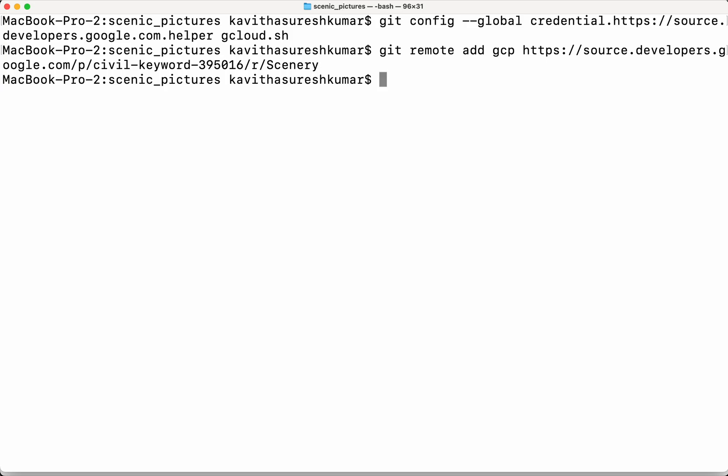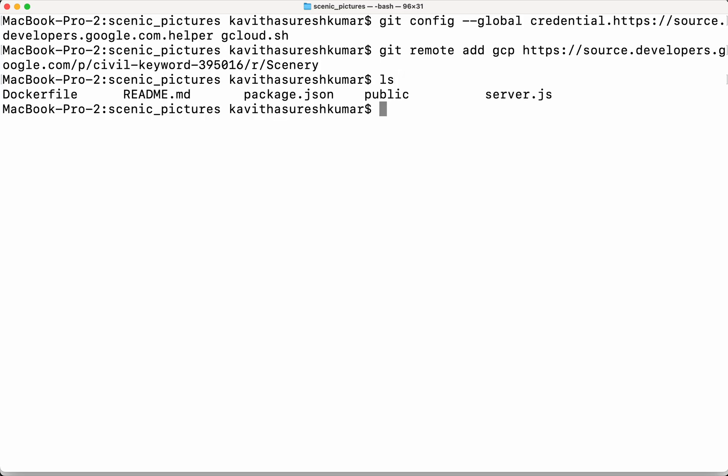Now let's review the files we have in the local git repository. We have a Dockerfile, a README, a package.json, a public folder, and server.js. Now we are going to push all these files from the local git repository to the newly created Cloud Source Repository.